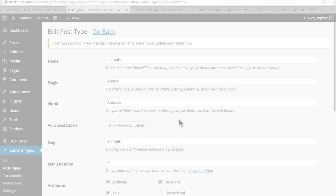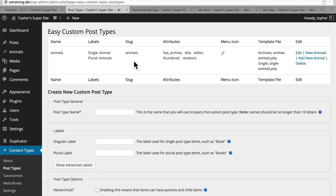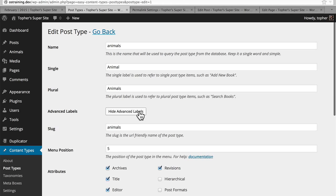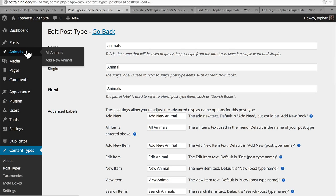So it's easier to go in and update your advanced labels after you've created the post type. In our last video, we created a custom post type called animals. I went in and finished those advanced labels, and I wanted to show you what I ended up doing. So I have add new animal, all animals, add new animal, edit animal, etc. And you can see that reflected over here now — all animals, add new animal, etc.